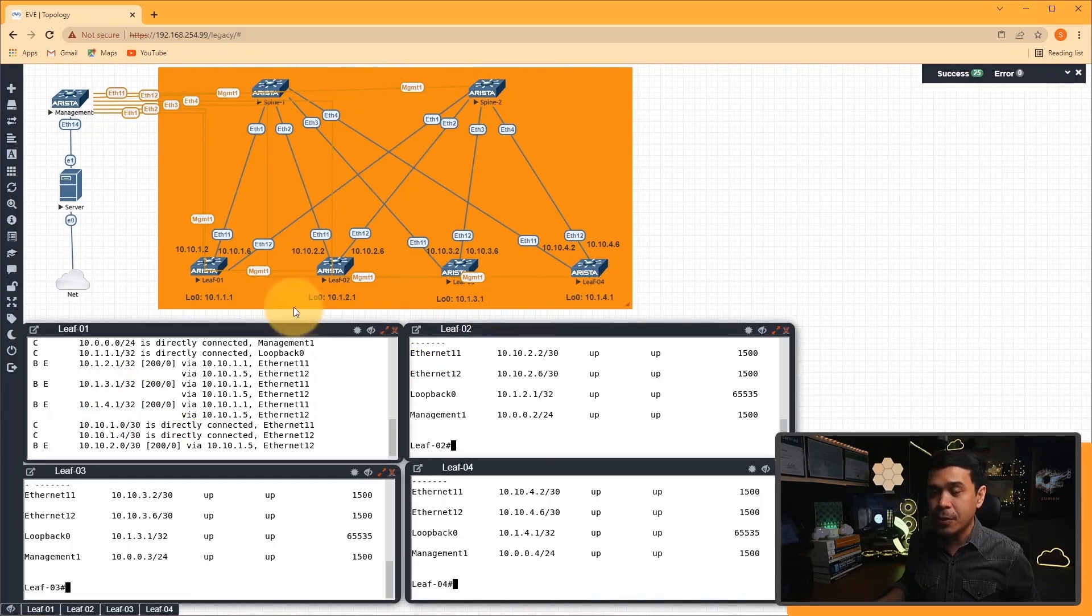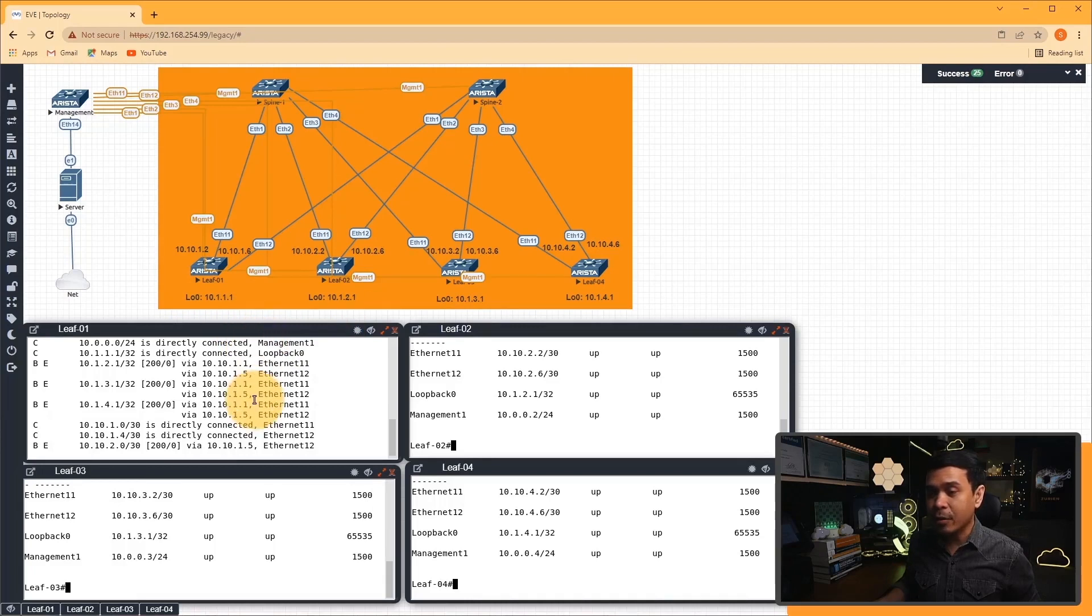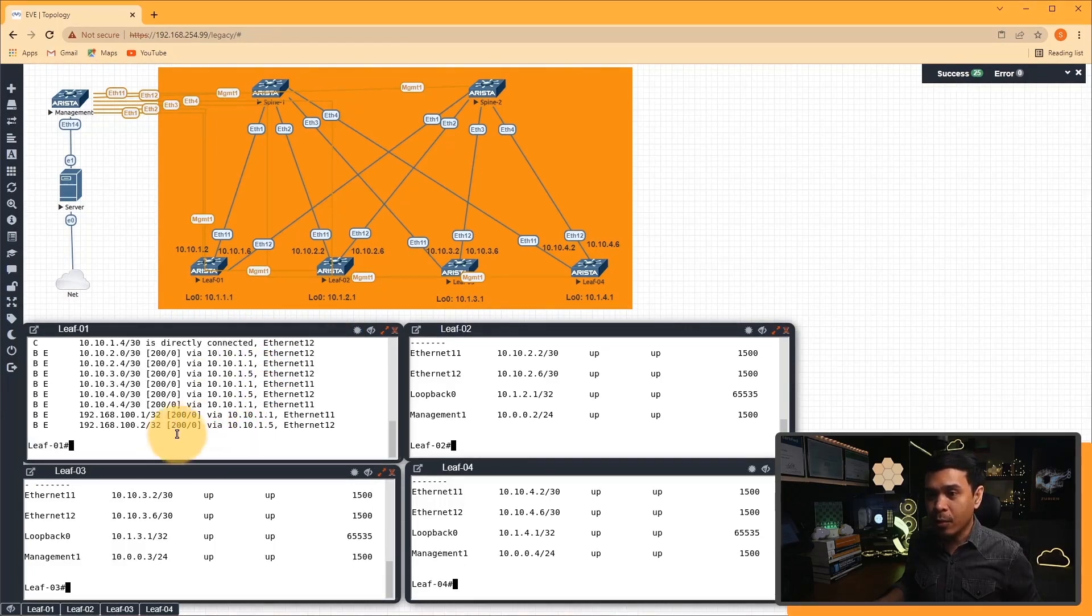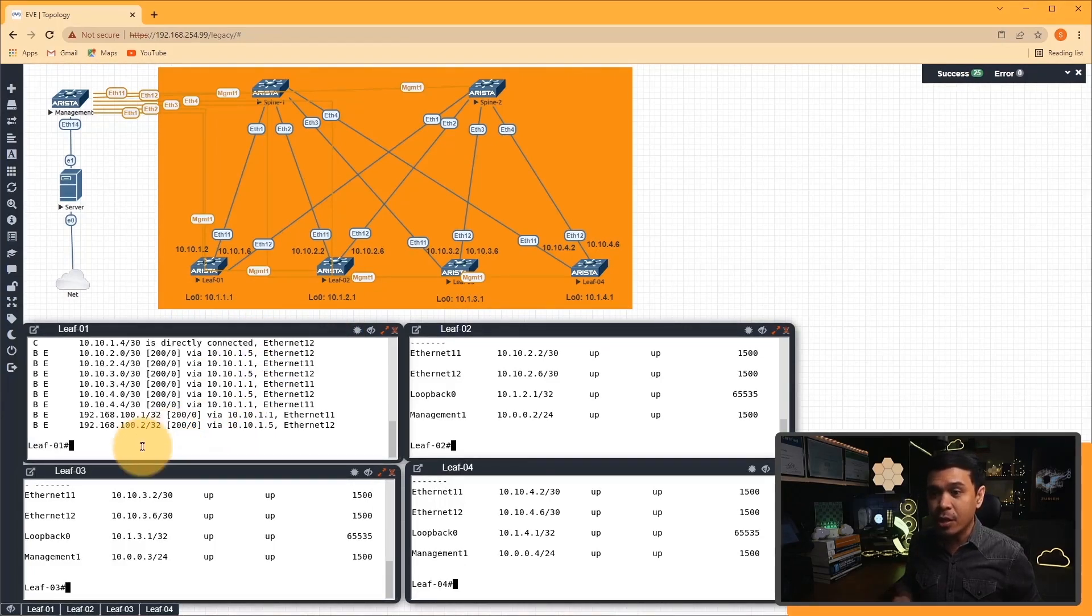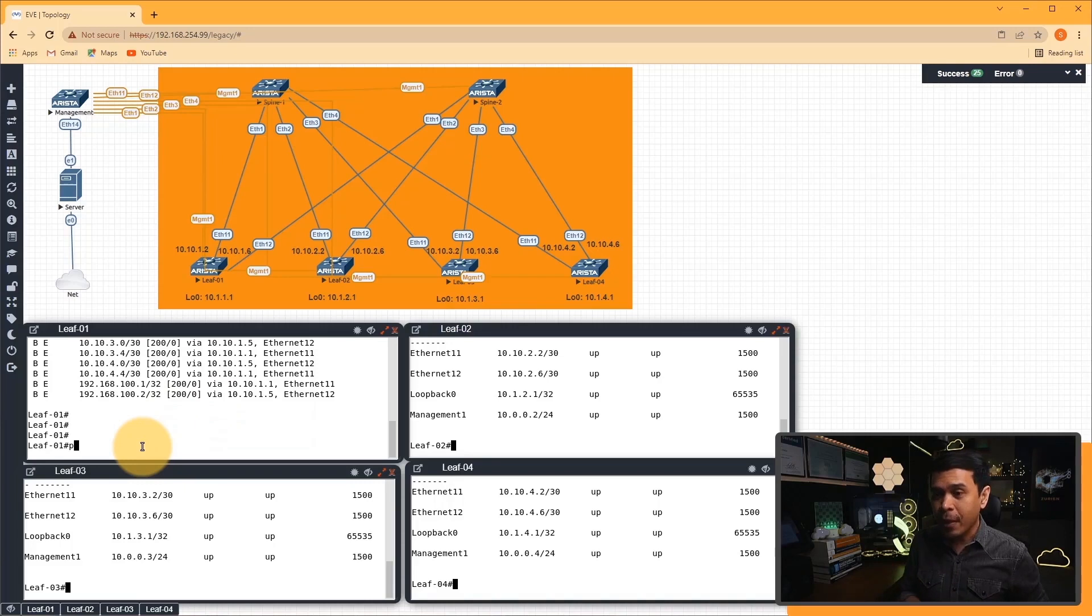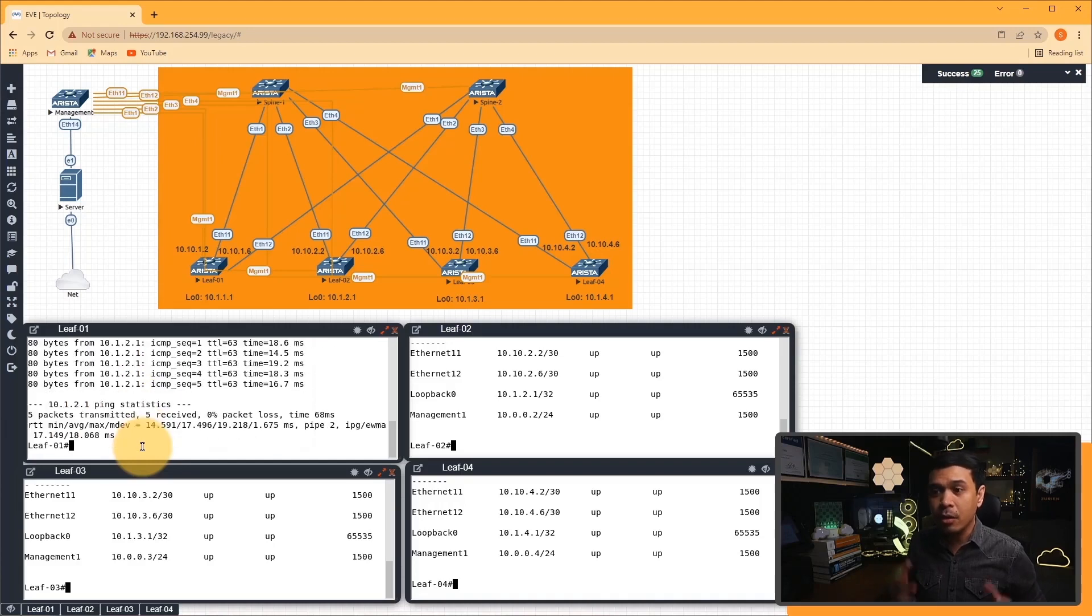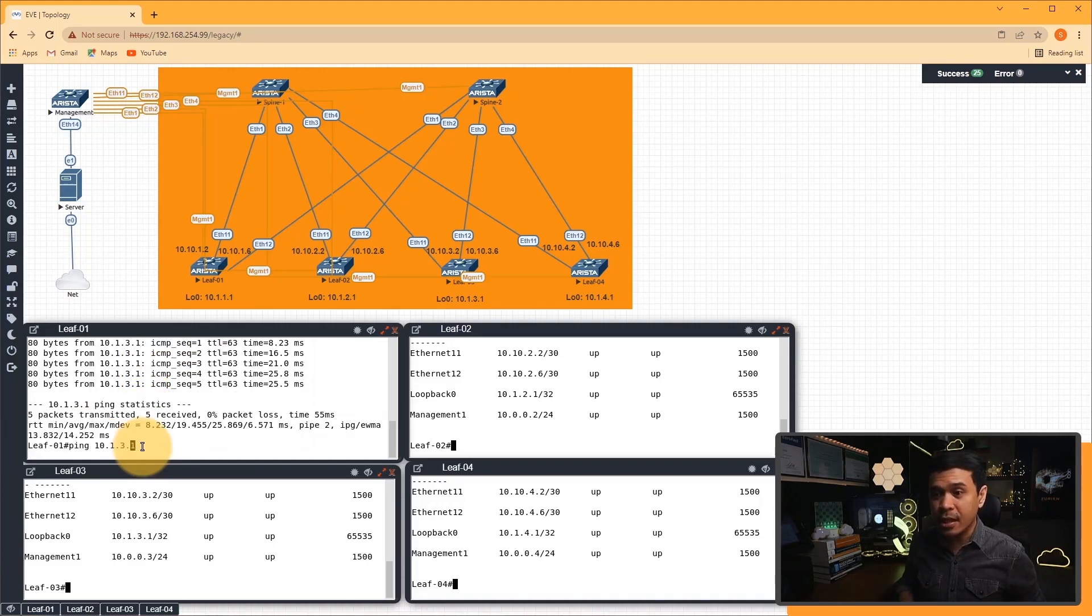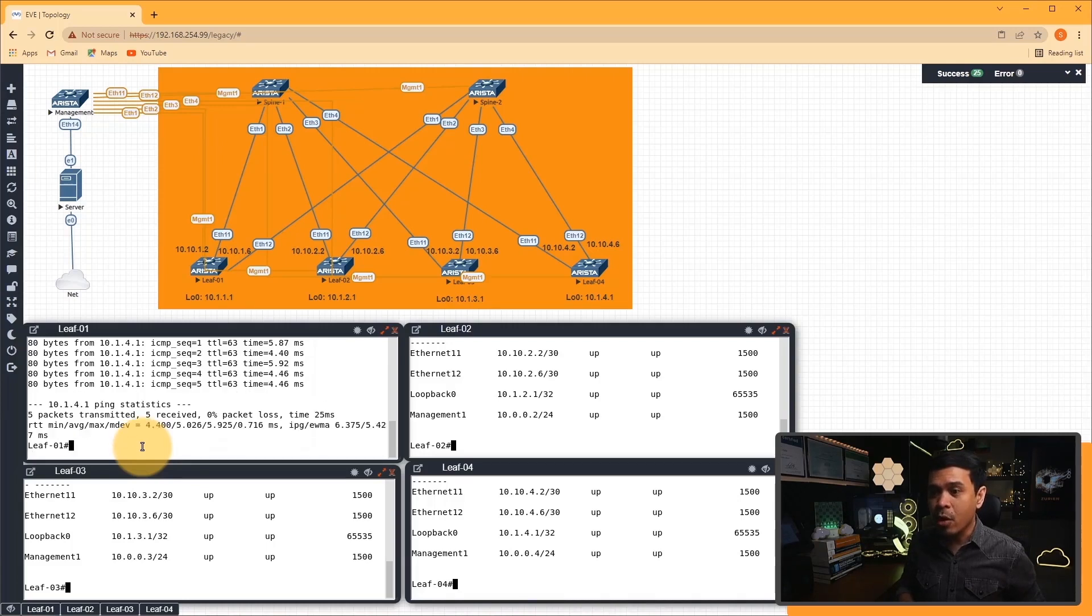Now we're going to also verify the reachability of every leaf. If I do show IP route, which is the routing table from leaf one, you can see that it has learned many networks, many routes. This includes the loopback IP addresses, which is 10.1 - the third octet is the number of leaves - so 2.1, 3.1, and 4.1. As you can see, this matches the loopback IP address from our diagram/topology. Now we will test the reachability. From leaf one, I will simply ping 10.1.2.1, which is the loopback IP address of leaf two, and look, it is successful. How about to leaf three? Successful as well. How about leaf four? It's also successful.